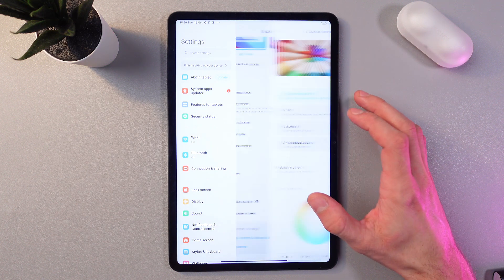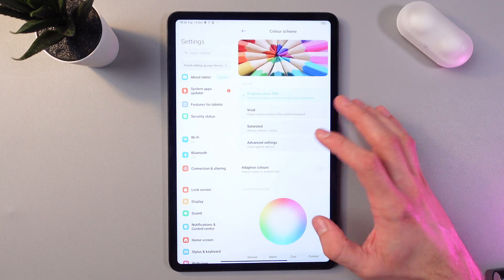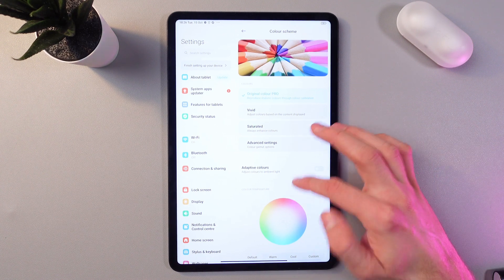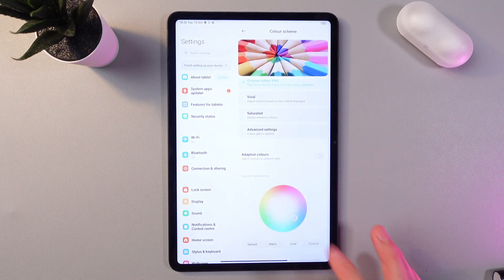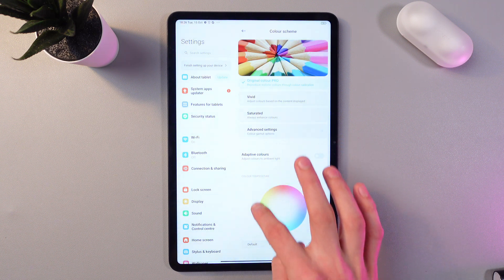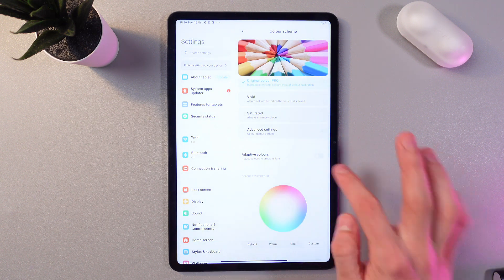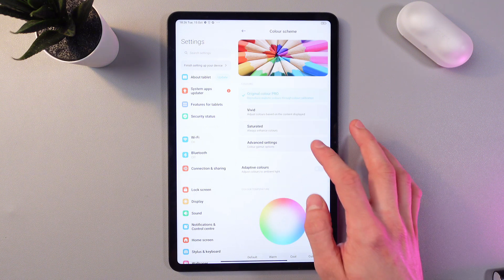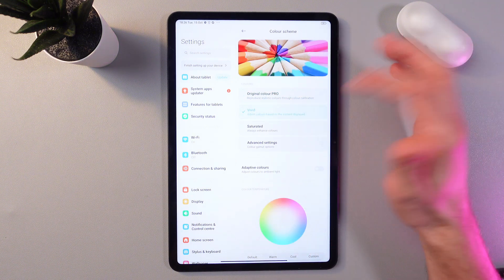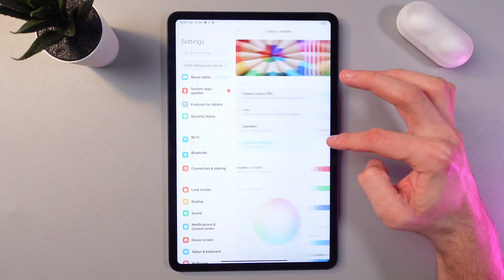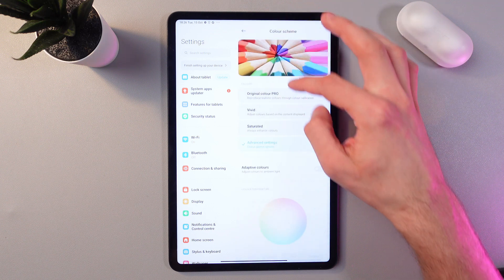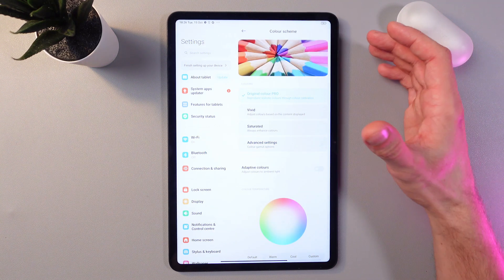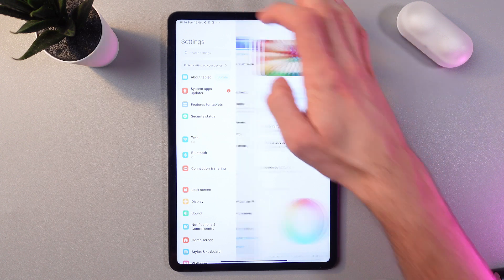Let's go to the next feature, color scheme. You can adjust the whole color scheme of your tablet. You can choose from default, warm, cool, or custom, and you can adjust it by dragging the slider. You can use adaptive colors, vivid colors, or saturated colors. You've got advanced settings—tap here and you have a lot of differences which you can adjust to your taste. Simply try and decide what is best for you.